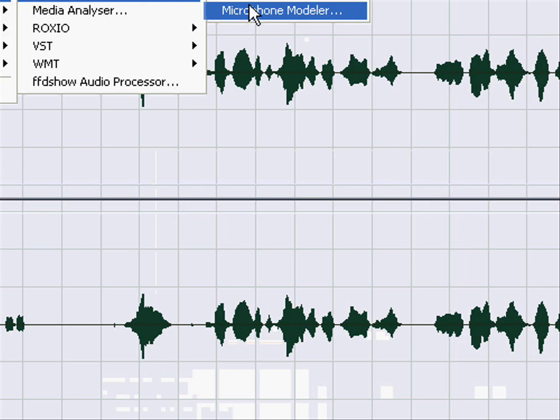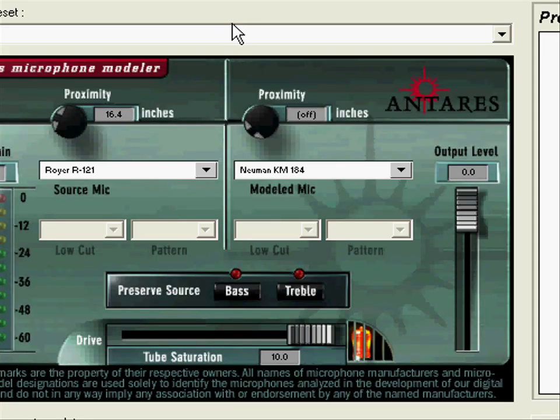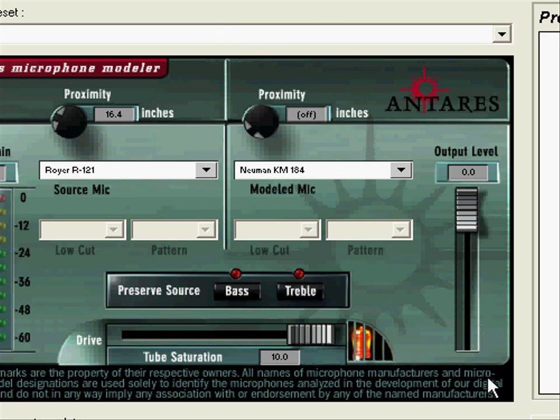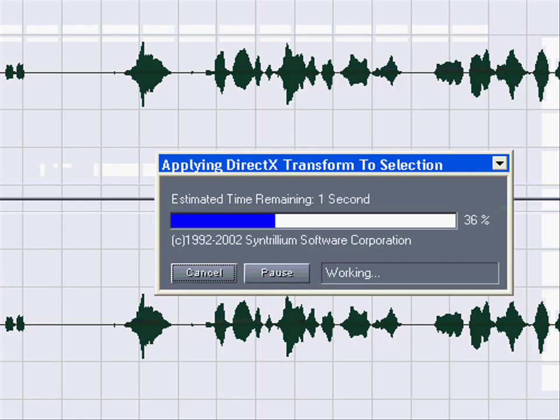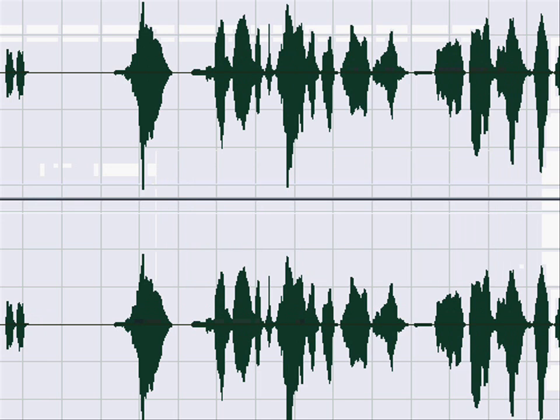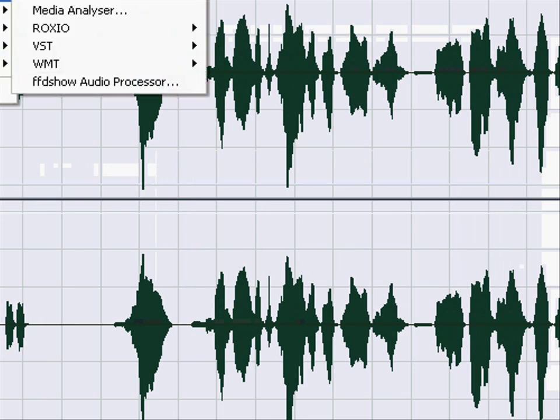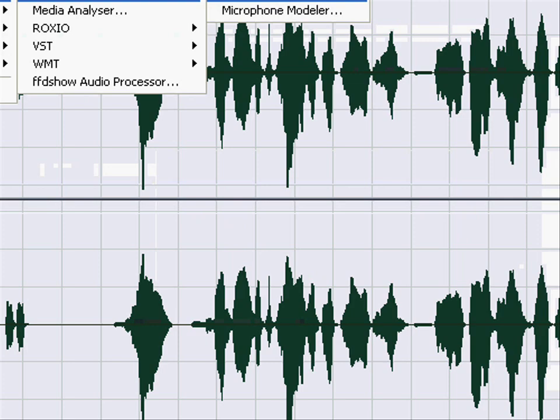I'm going to give you the download link for Antares Microphone Modulator and Auto-Tune. Okay. Going back to Direct X, Antares Auto-Tune 4.